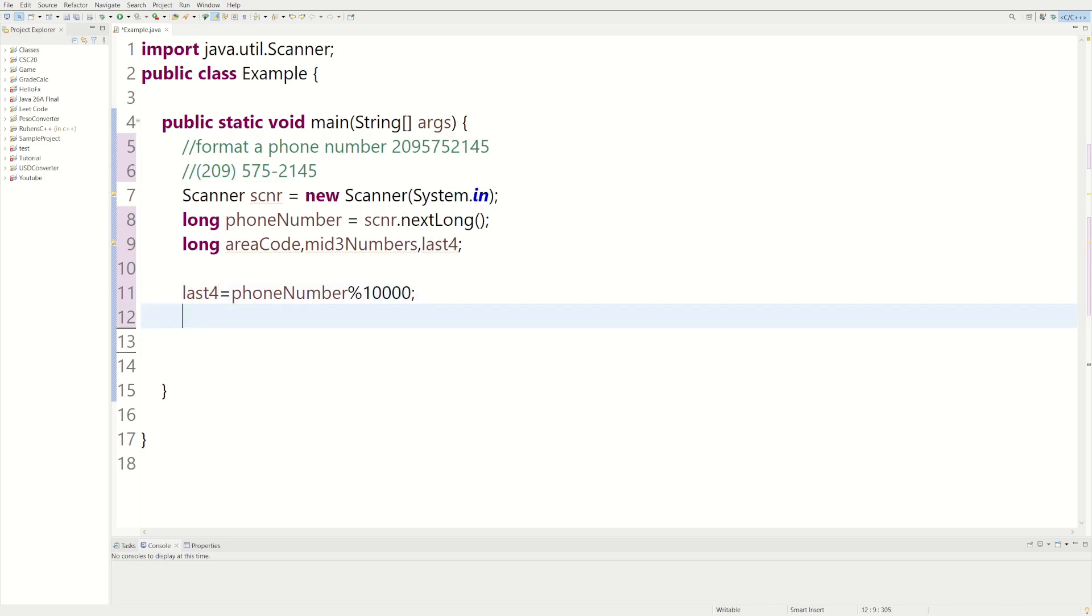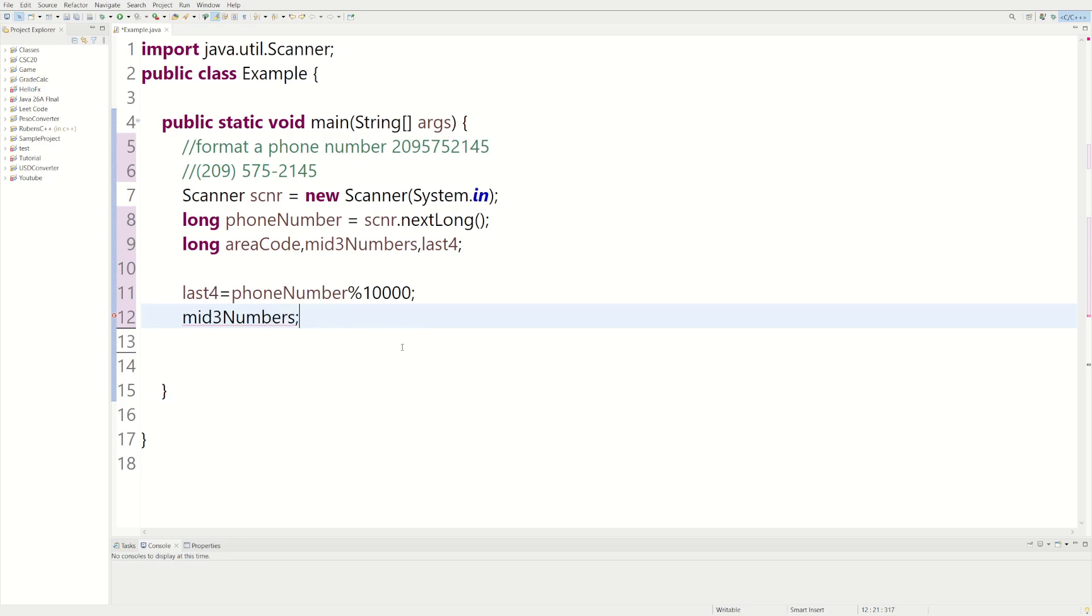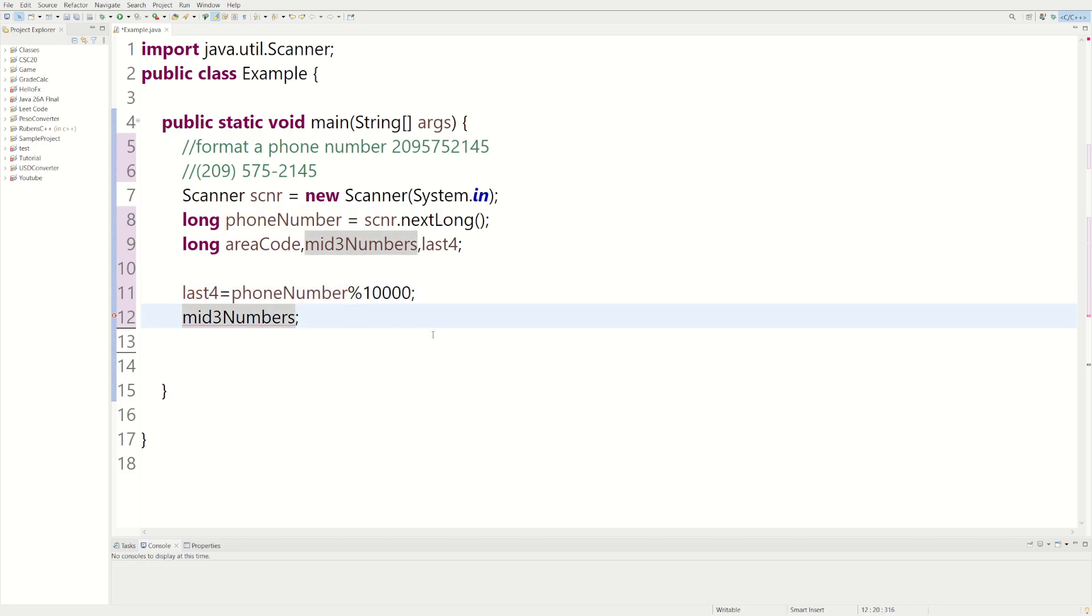So then we could just have to find the one for mid three numbers. For that we could divide normally to shift over by right by some numbers. So we could do equals and then we could do phoneNumber divided by we could do 10,000 again because this is going to shift us right. So we're going to go one, two, three, four.